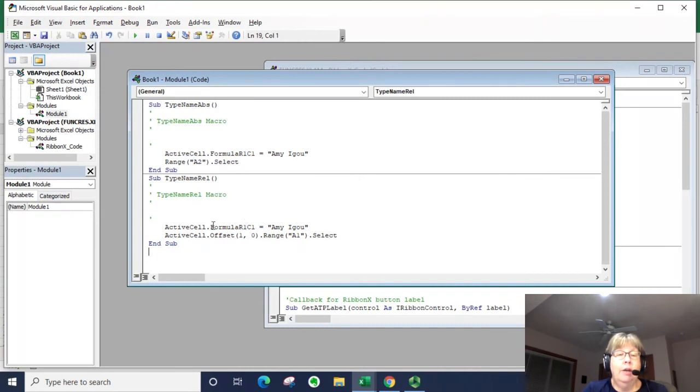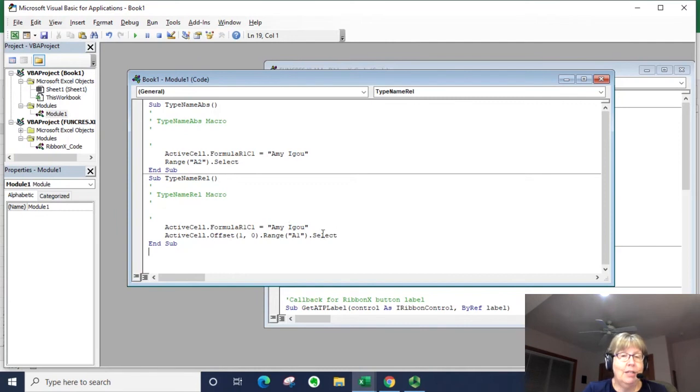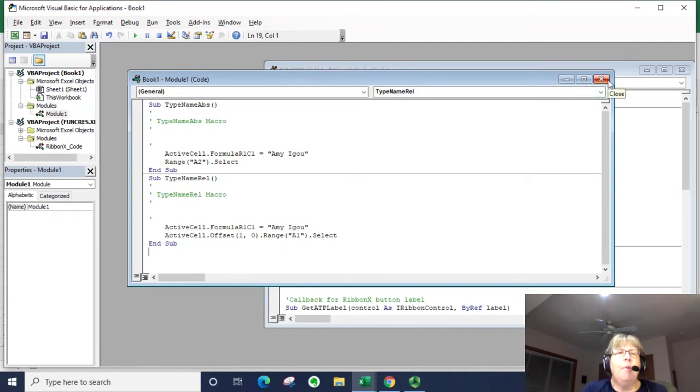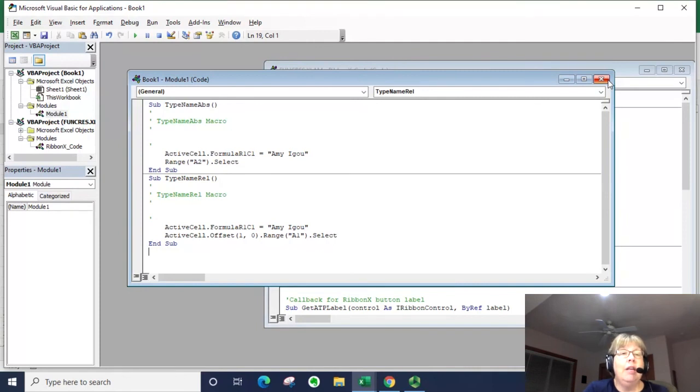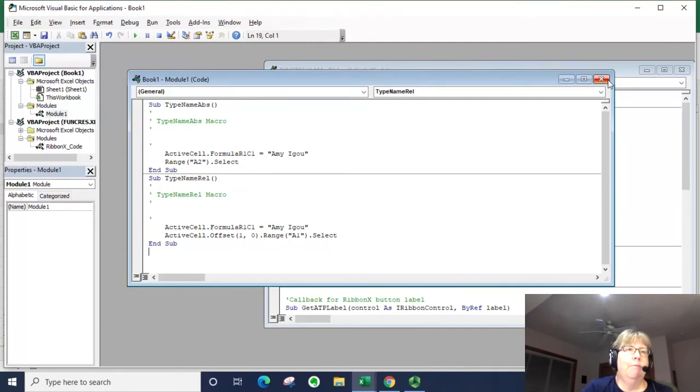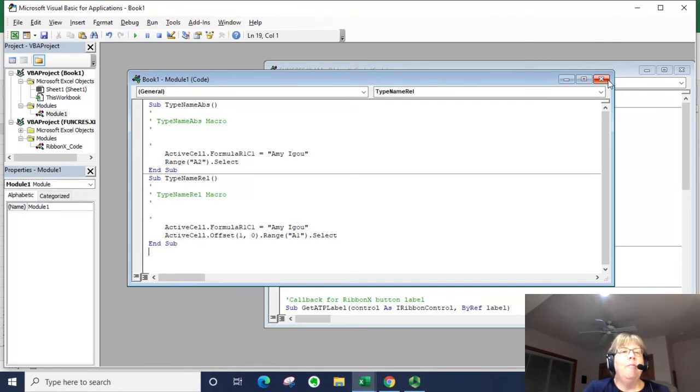And you can see when we set it to absolute it went to range A2 select, and when we recorded it with relative it says basically here to move down one row from where we're at. So that is the differences.